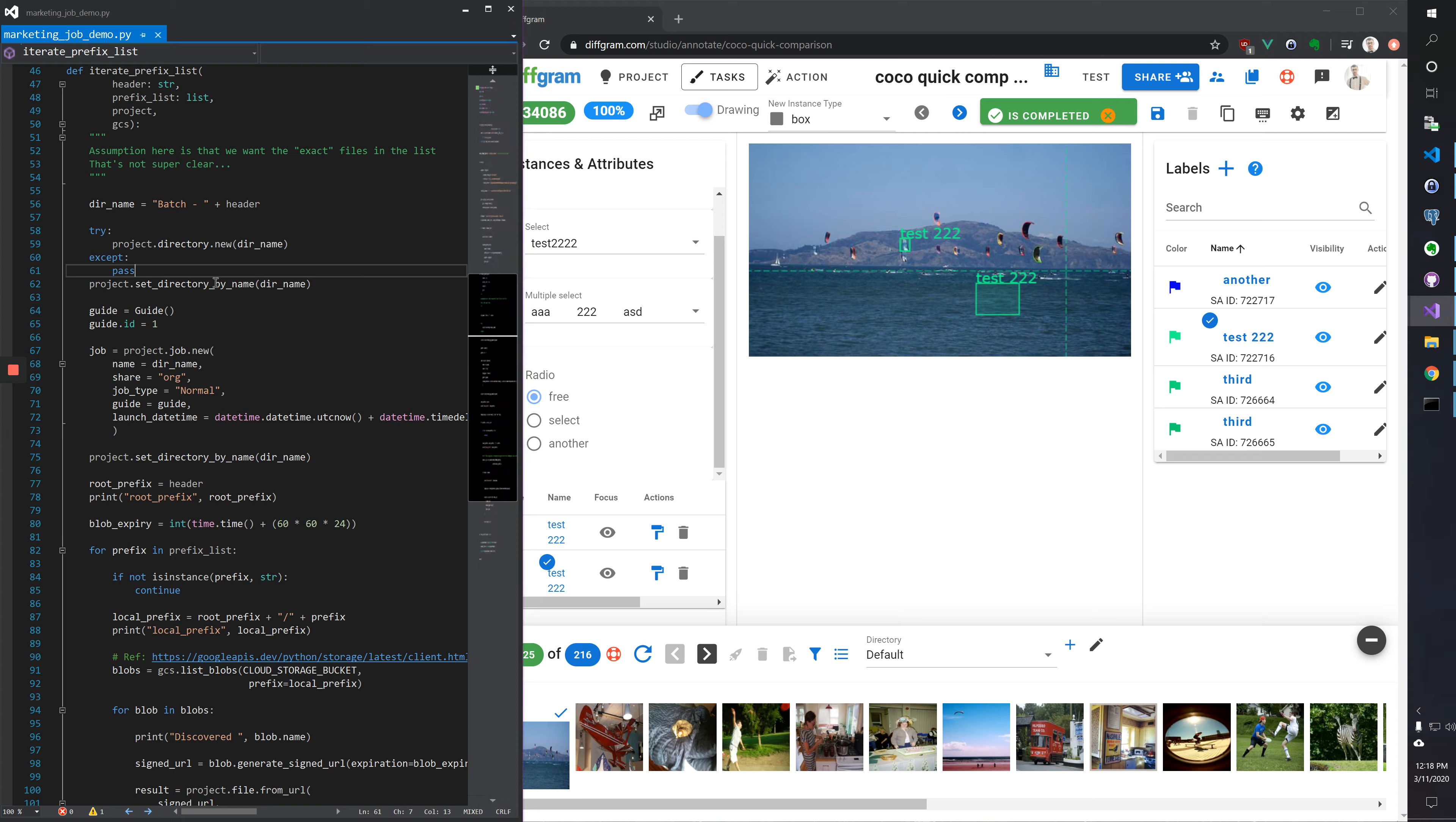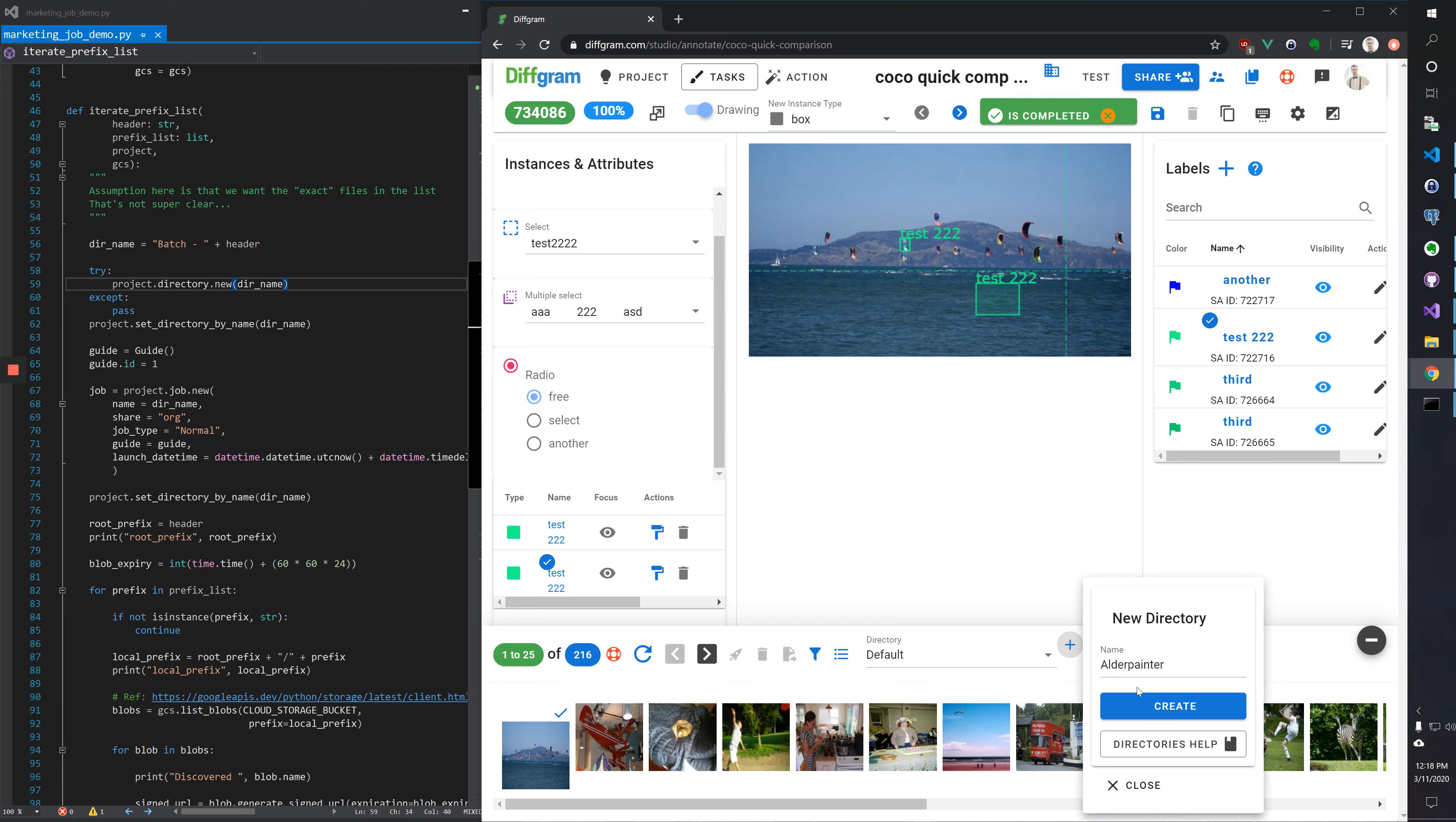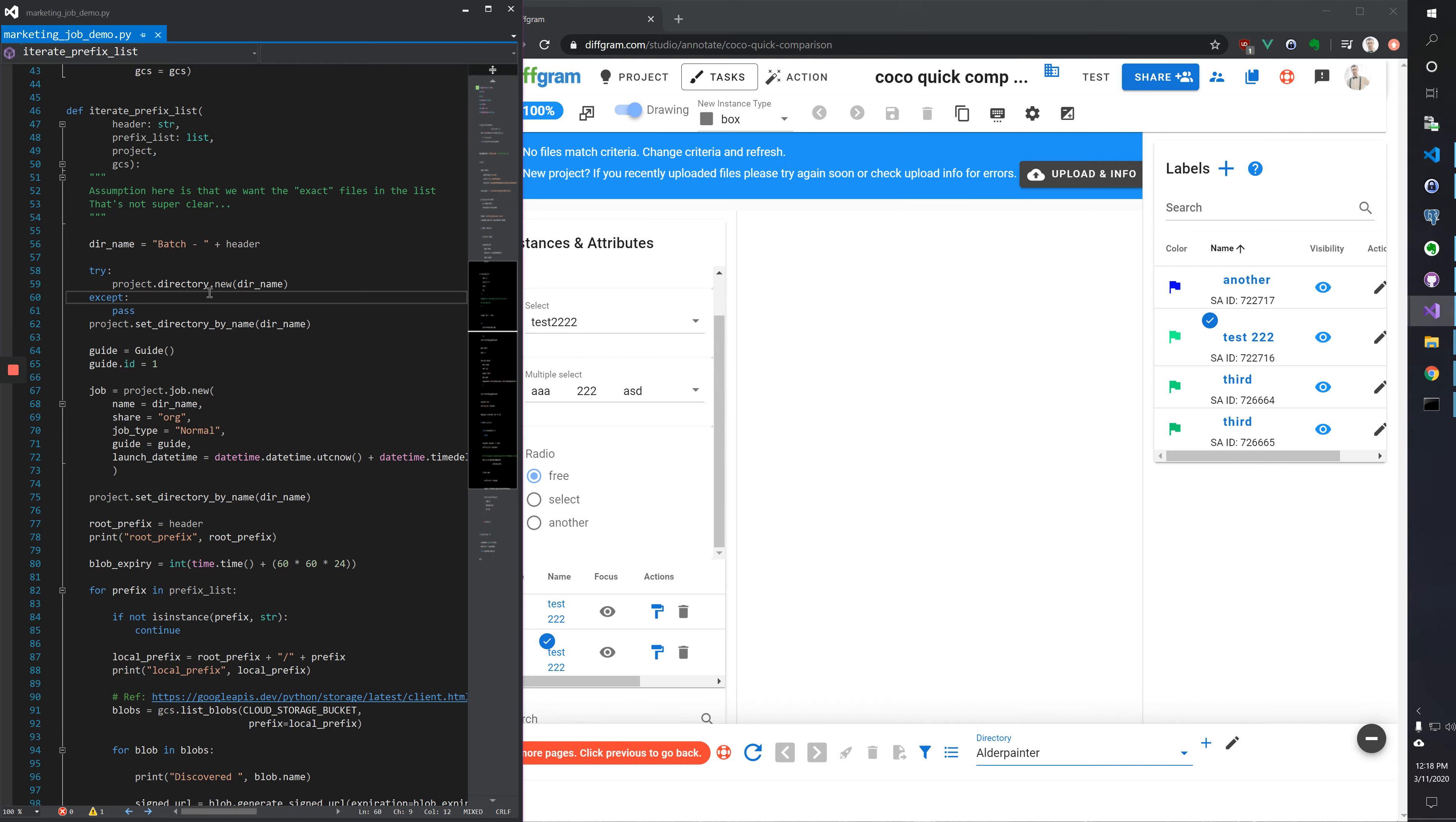So for example, on the left we have this script and I'd like to draw your attention to line 59 where we have project.directory.new and then we're passing a directory name. That's the equivalent of going here and saying new directory and create. So that is an equivalent function.